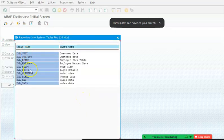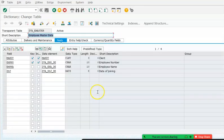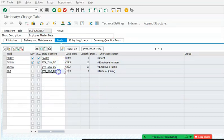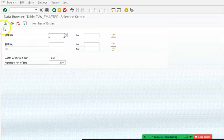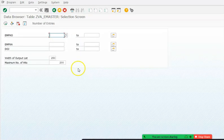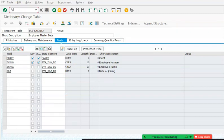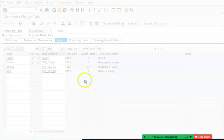Here I have the EMASTER table, which has employee number, employee name, and date of joining. I'd like to get the drop-down values from the employee number field from the same table. When executed, employee numbers like 1000, 1001, and 1002 should appear on the screen.